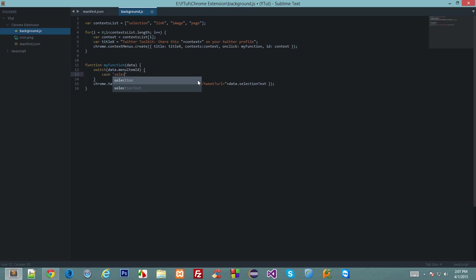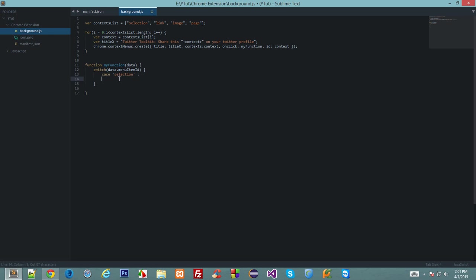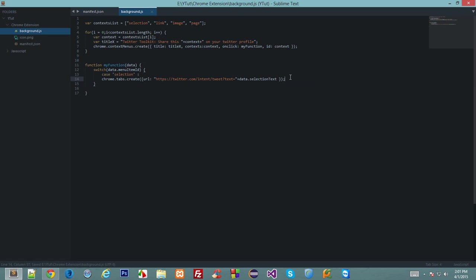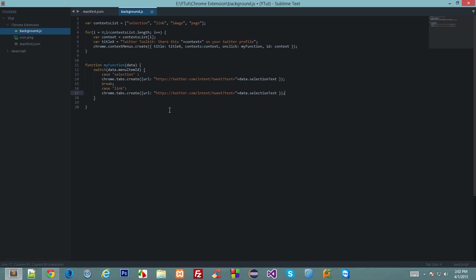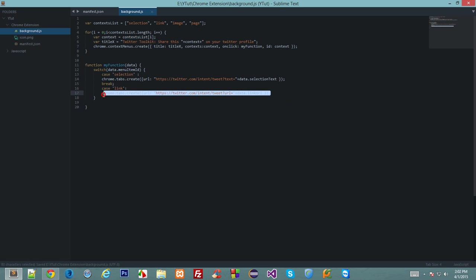For the first case we have selection. If the ID is selection, then we want chrome tabs create URL, instead we want text here, and let's break. Next thing we want: selection is link. Again, let's copy this, let's replace text with URL and data selection text with link URL. Now this gives us the URL of the a href link. Again, let's break.